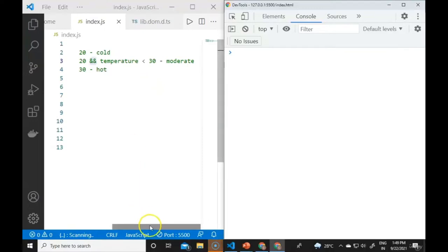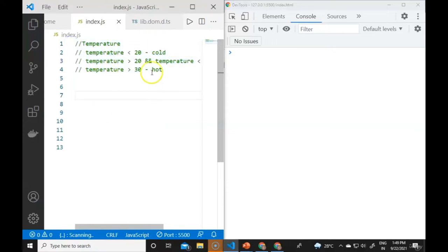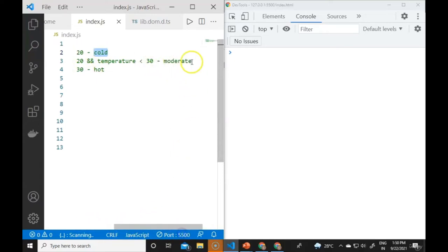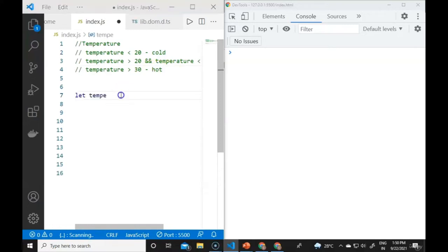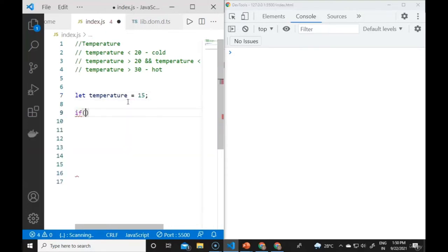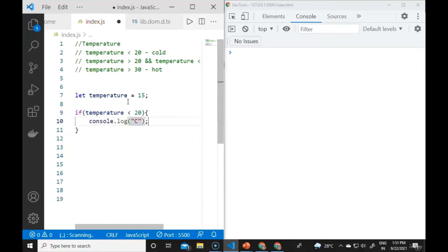Why do we need conditional statements? Here is a temperature example: if the temperature is less than 20 it is cold outside; if the temperature is greater than 20 and less than 30 it is moderate outside. We declare a temperature variable and write an if condition: if (temperature < 20) console.log('cold').